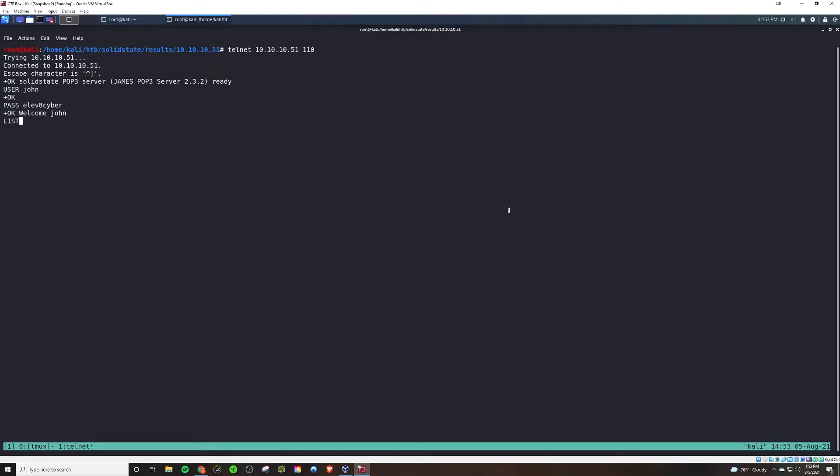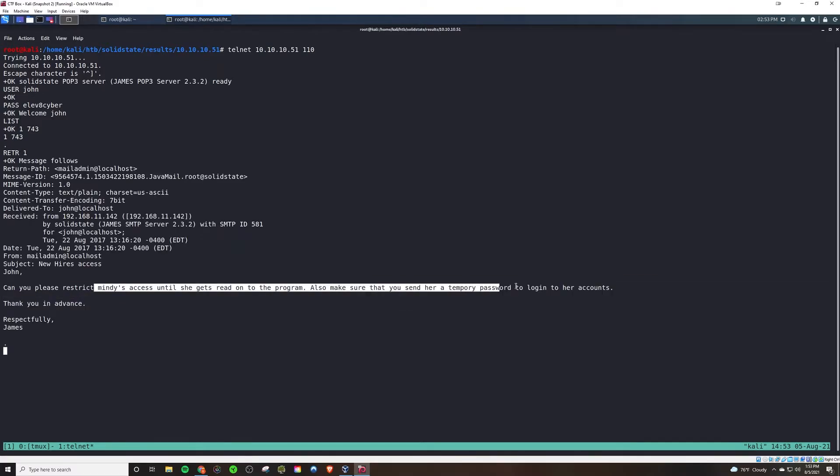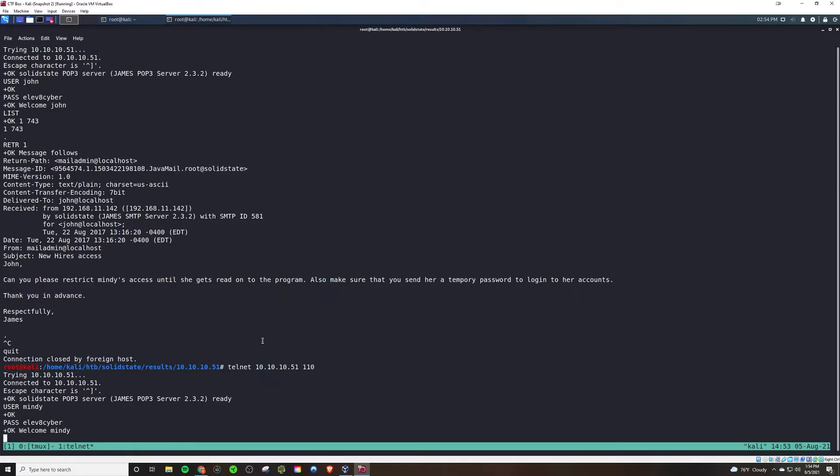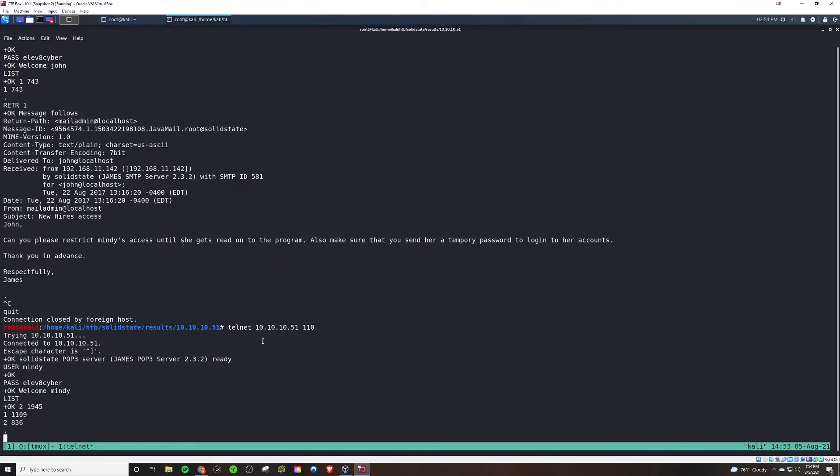Now, we could do this with an email client GUI as well, but we can actually do this command line through Telnet. So we're going to look at his messages. We see this one message here mentioning Mindy. So we're going to check out Mindy's inbox to see if she has any sensitive emails. He's supposed to send her the password, so maybe we can find that.